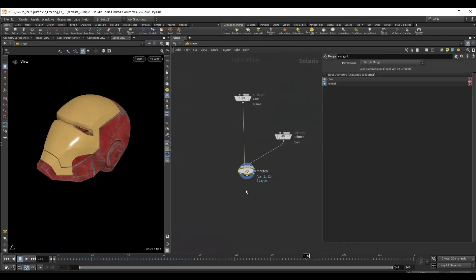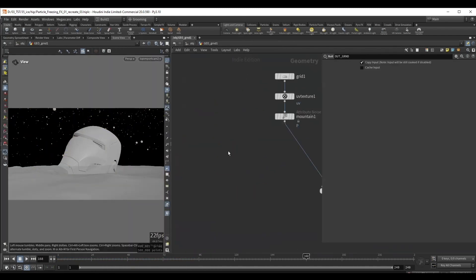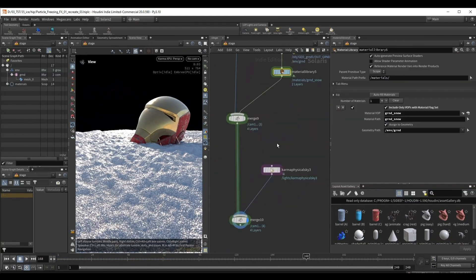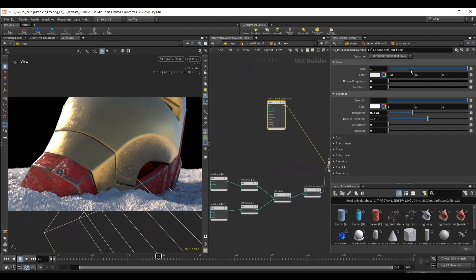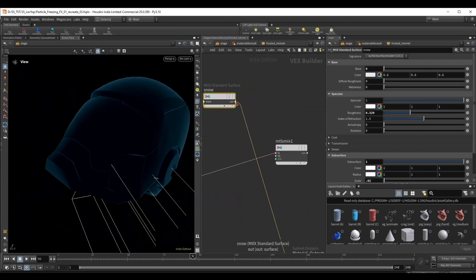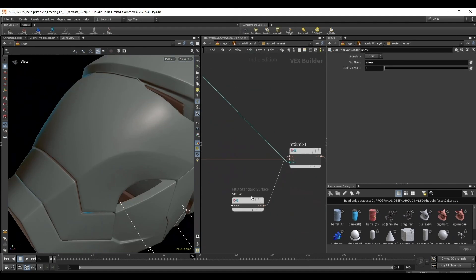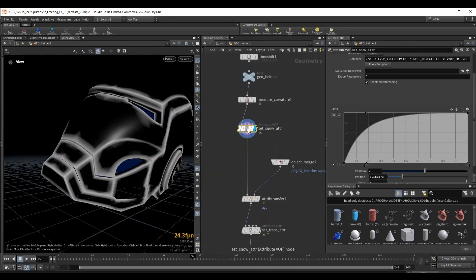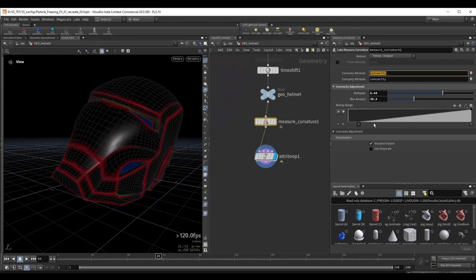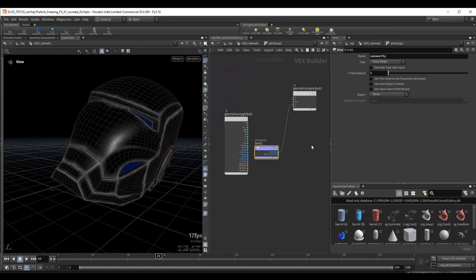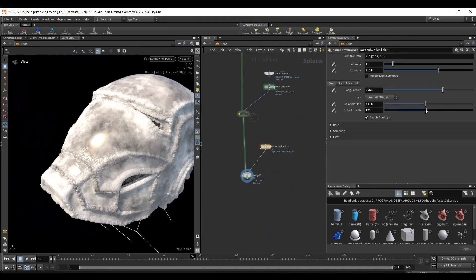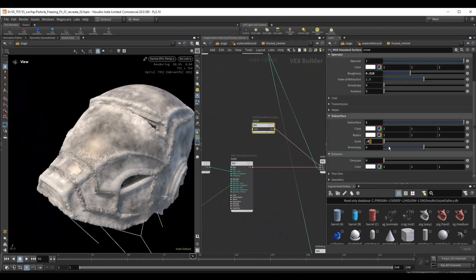We're going to use Solaris to assemble the shot. We start by creating a snow material for our ground from scratch using Material X. We'll also create a custom material for the frosted version of the helmet. We're going to use various attributes from the sop context to help us with shading.